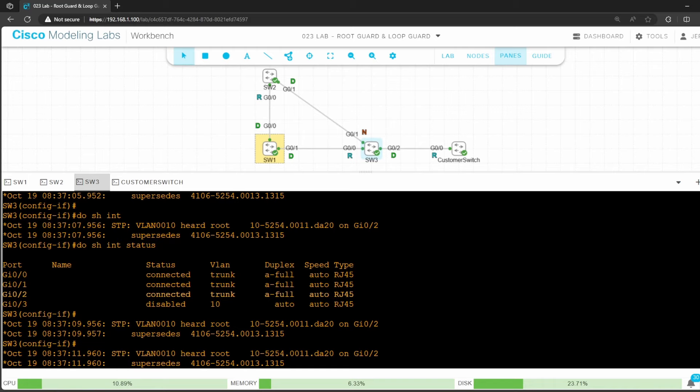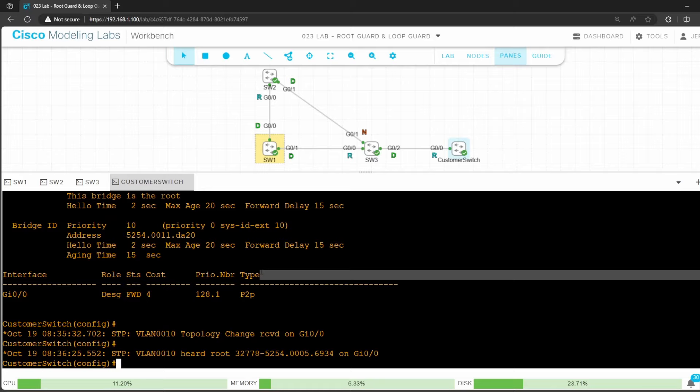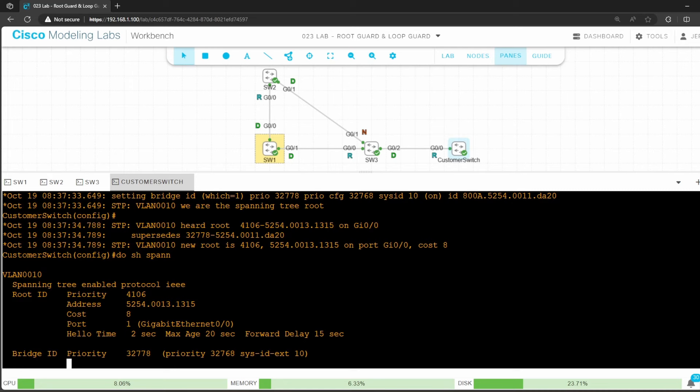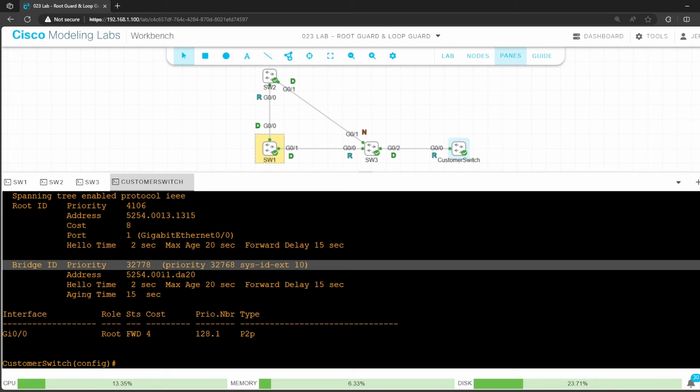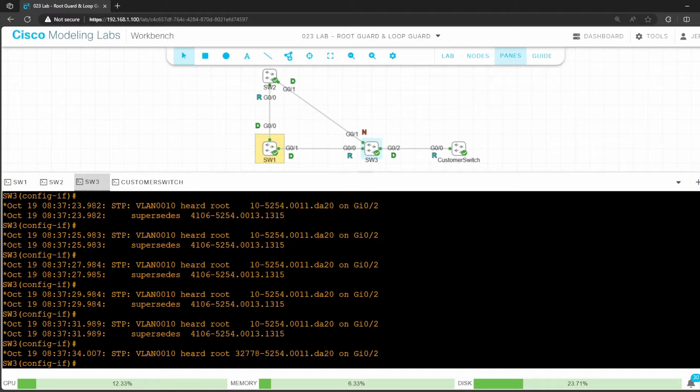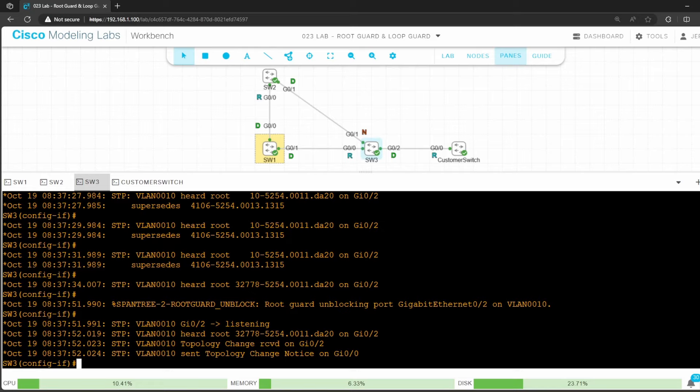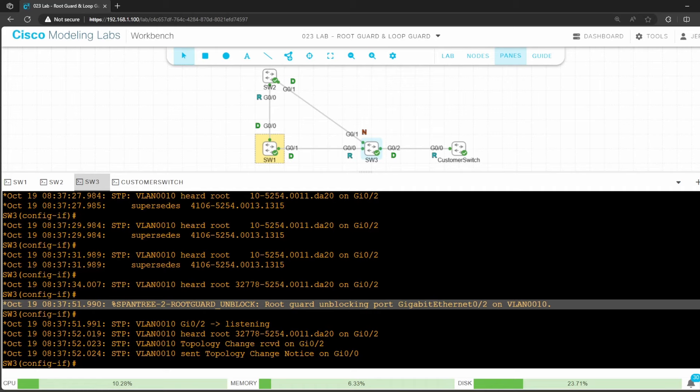To solve the problem, let's go back on the customer switch. I'll hit the up arrow a couple of times, and then let's add NO in front of the priority 0 command. Let's confirm that it changed. This switch's priority is back to the default. Now I'll go on to switch 3 again. Before switch 3 re-enables G0/2 again, we have to wait for the max age timer on G0/2 to count down. The information from the customer switch's superior BPDUs is remembered on this port for 20 seconds, the max age timer. But once it counts down, root guard automatically unblocks the port.